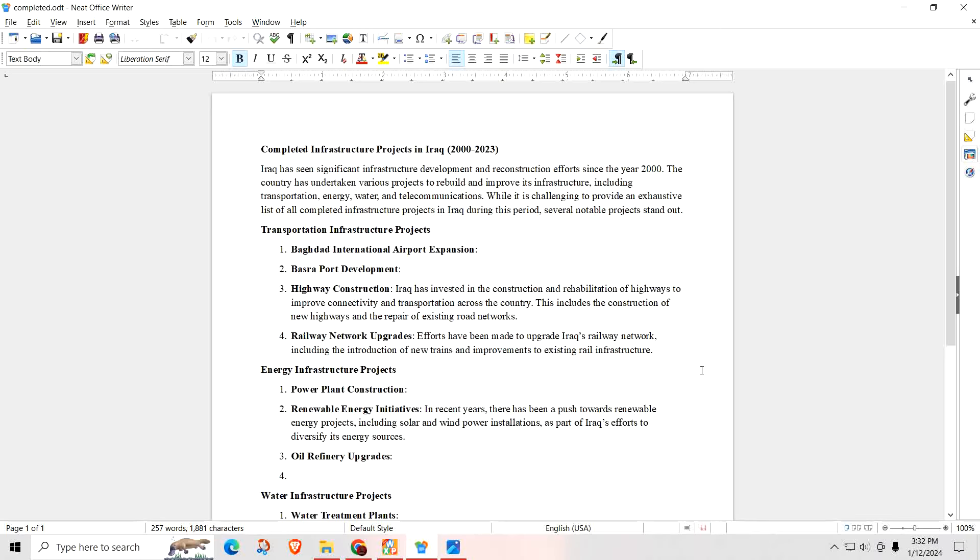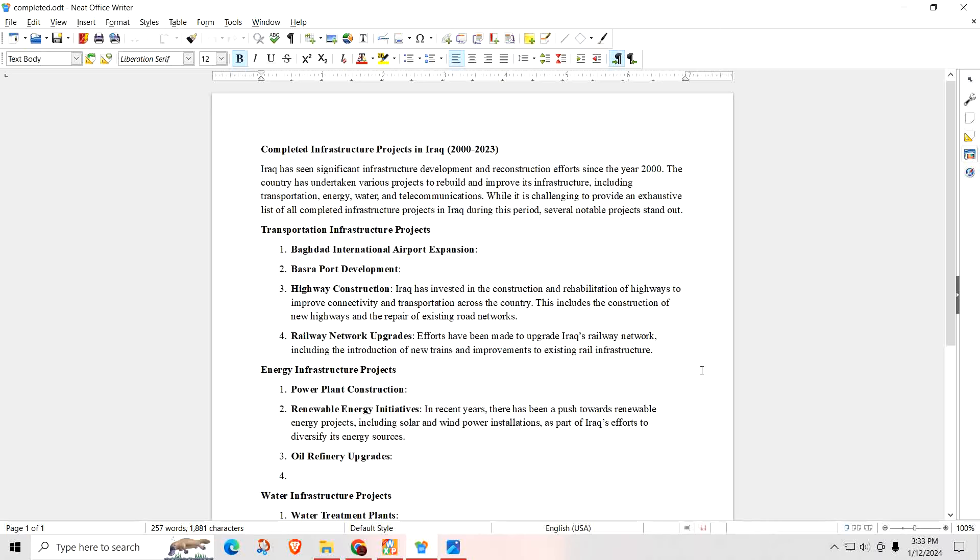So I grabbed some super major projects, 10 million or more dollars that have been completed since 2000. Iraq has seen significant infrastructure development and reconstruction efforts since the year 2000. The country has undertaken various projects to rebuild and improve its infrastructure, including transportation, energy, water, and telecommunication. Several notable projects stand out. This is only a handful compared to the many, many projects that these guys have completed with a low exchange rate. So that whole concept of, well, they're not going to get anything done because they have too low of an exchange rate. It's just bullshit, you guys.